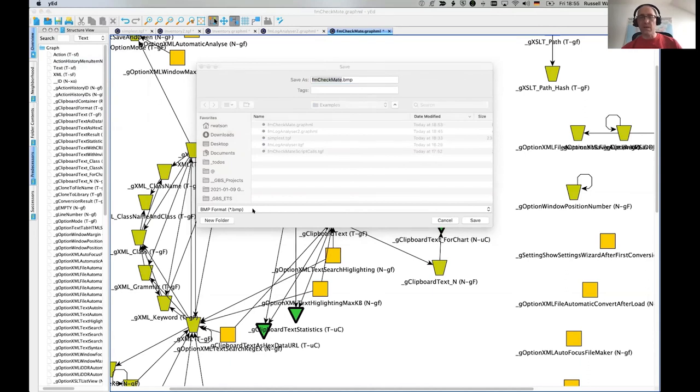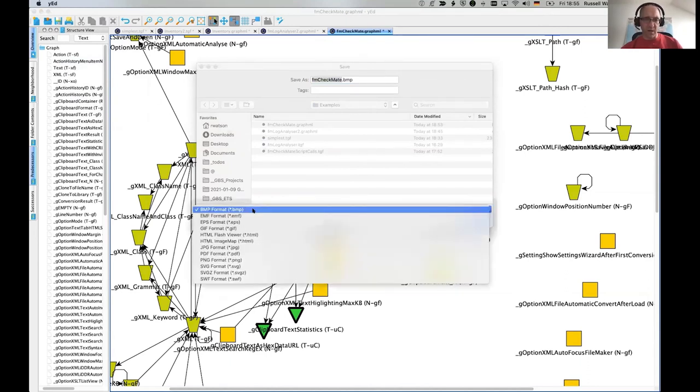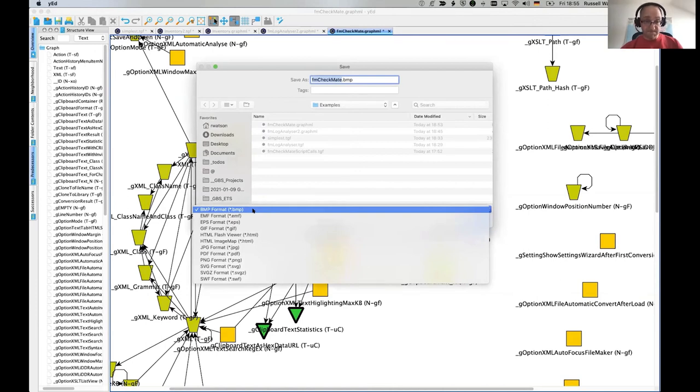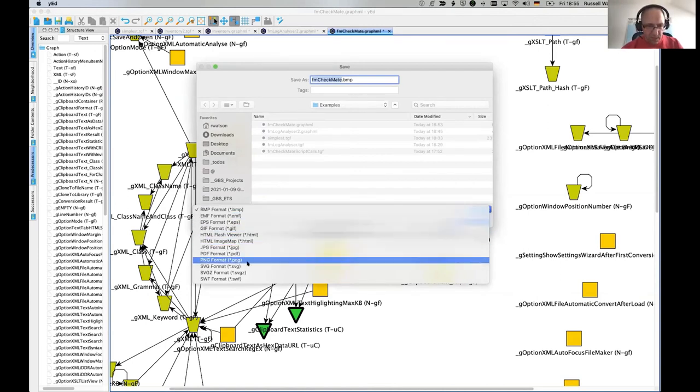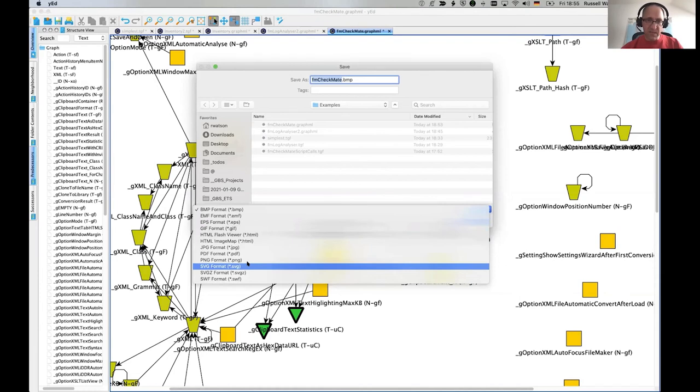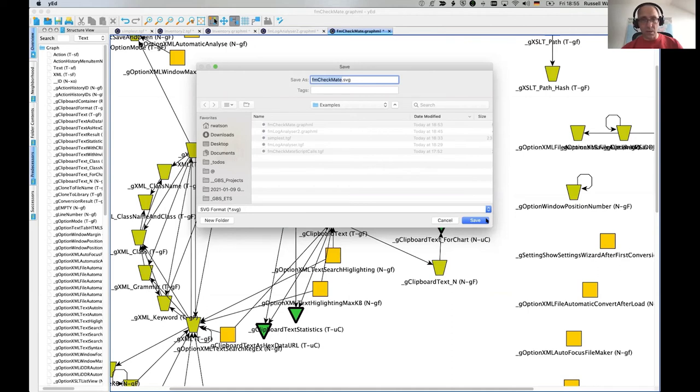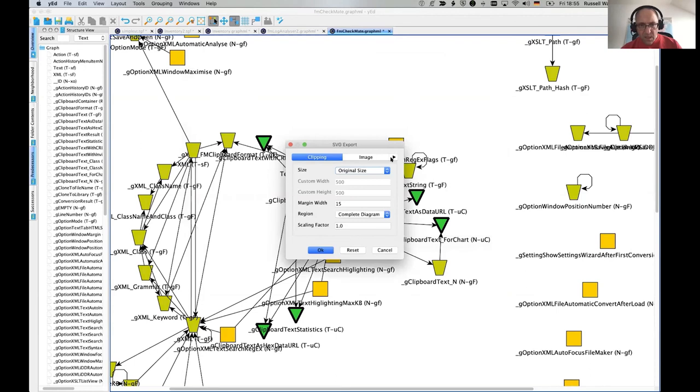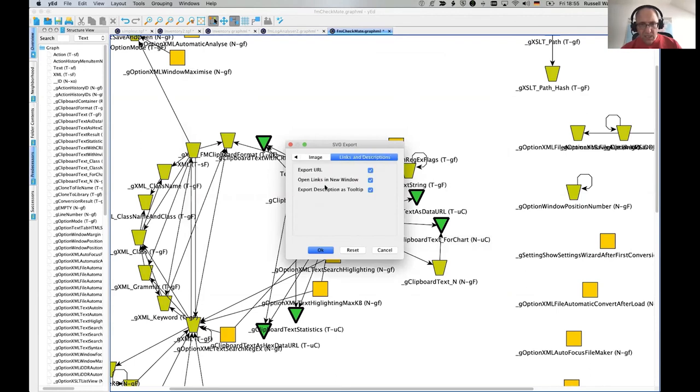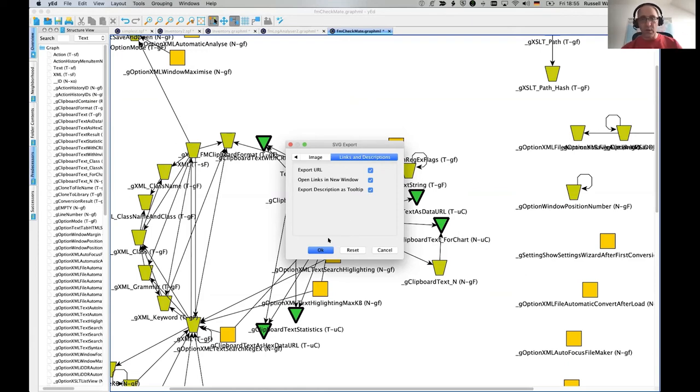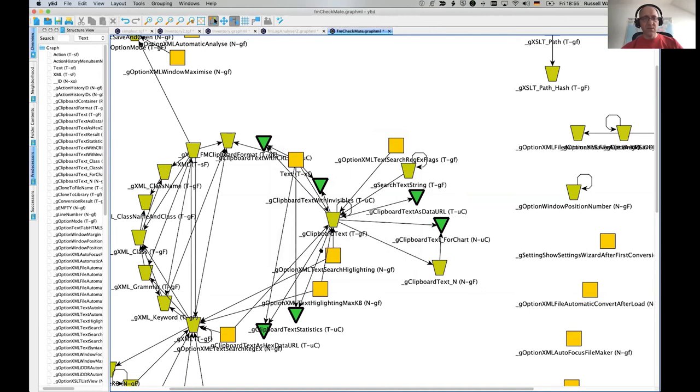And you can do an export. That's really a bit map. Bit maps are really wonderful file format. So we're going to say, go away. We want one of those lovely things called SVG. With SVG, you can say FM Checkmate SVG. You can save that. It's exporting the description as a tool tip. That's quite important. But it's in there by default.